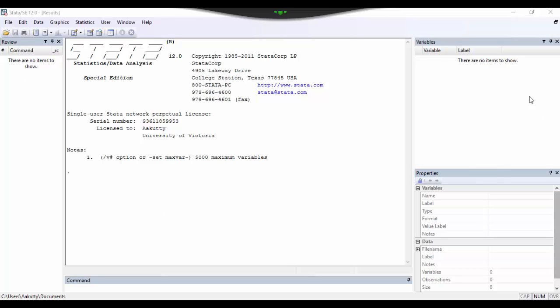The window on the top right corner is called the variables window, and this keeps track of all of the variables in your dataset. Right below the variables window is the properties window, and this window displays the properties of the variables in your dataset, such as the variable type, for example if the variable is a character or a numeric variable, the format in which the variable is saved, such as if it is a date format or a time format, the variable description, or label.